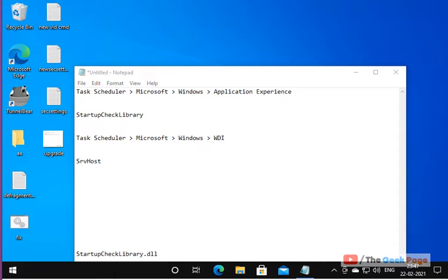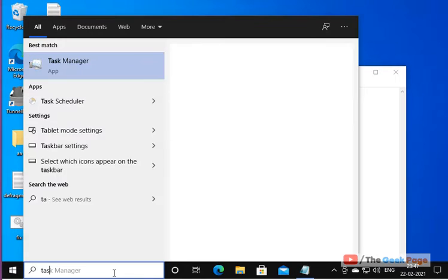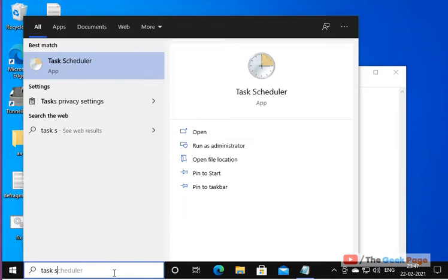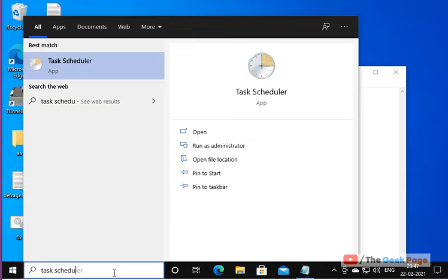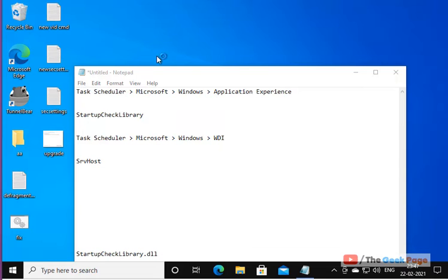What you have to do is go to the Windows 10 search box and search Task Scheduler, then click on Task Scheduler to open it.